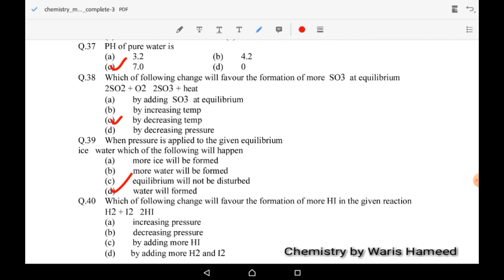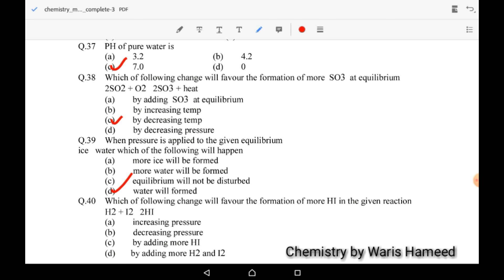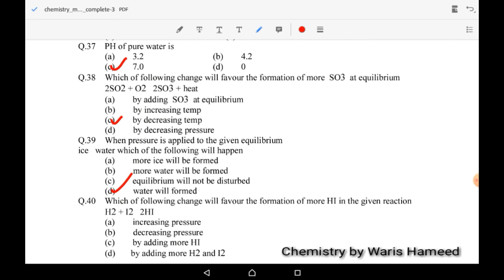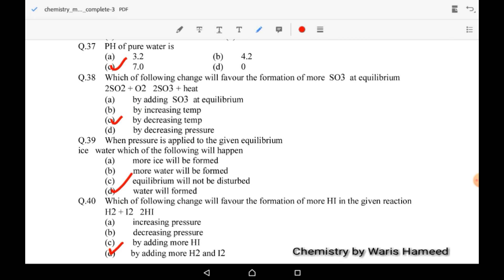The last MCQ of this chapter: which change will favor the formation of more HI in H2 + I2 ⇌ 2HI? It is independent of pressure changes because the moles of reactants and products are equal. Adding more HI does not increase product formation — instead, adding more H2 and I2 (the reactants) will increase the formation of 2HI. D is the correct option. Thank you, if you have any questions regarding these MCQs you can comment, and don't forget to subscribe to my YouTube channel.